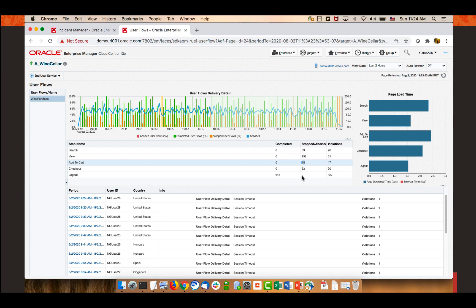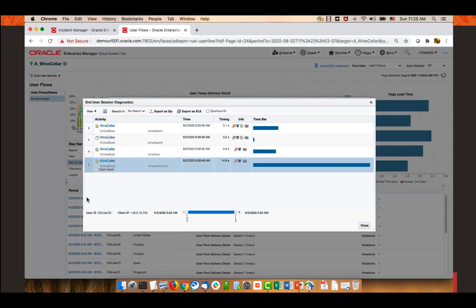The table view at the lower side of the screen shows details of each user's page access. Clicking the link for the first row opens an external window with session details. This user started with the wine search page, then the wine view page, and went to the wine add-to-cart page but aborted the page load before it completed. That's understandable because it was taking 14 seconds and was still loading — the user left because the page load was too slow. From here you can see HTTP-level details or click out to the Java workload explorer page, as shown earlier in this session.